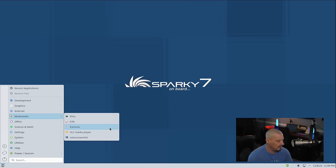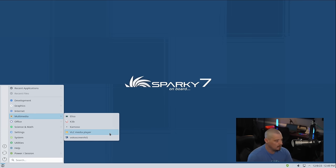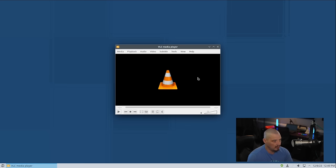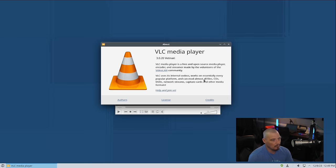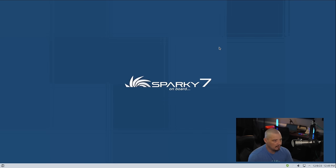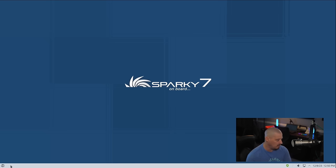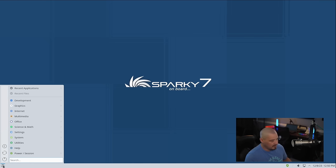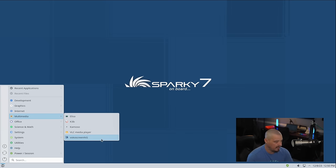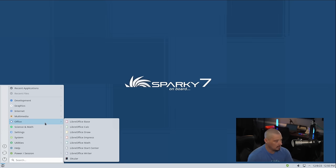Also under multimedia, we have Kamoso, which is your webcam program. VLC is your video player. Of course, VLC can also play audio, so you can use it for both if you want. VLC 3.0.20. VLC is one of the most popular pieces of free and open source software on the planet. Probably hundreds of millions of people use VLC every day on Windows, Mac, and Linux. It is a cross-platform program. We also have VokoScreen NG. I'm assuming that is a screen recorder.